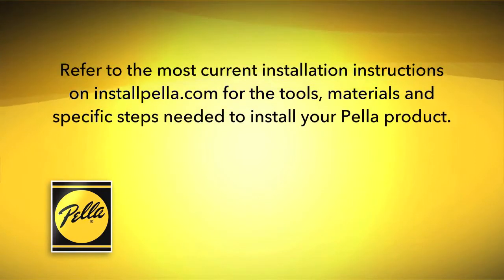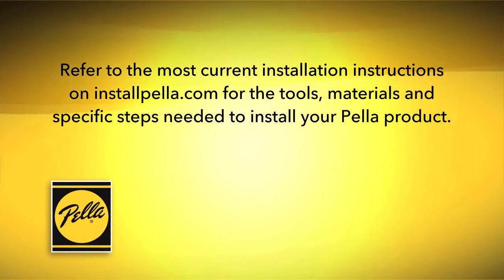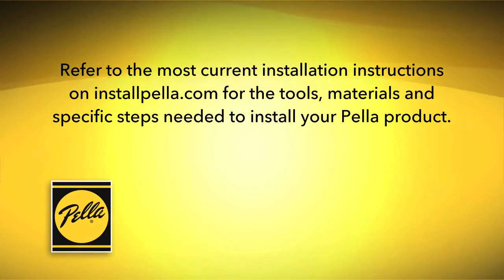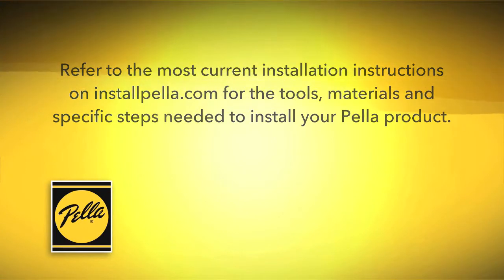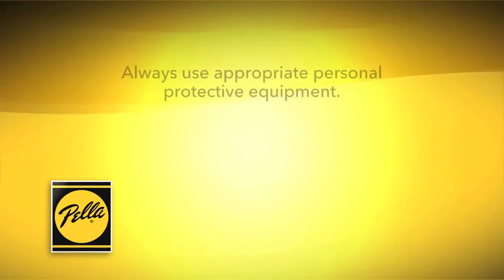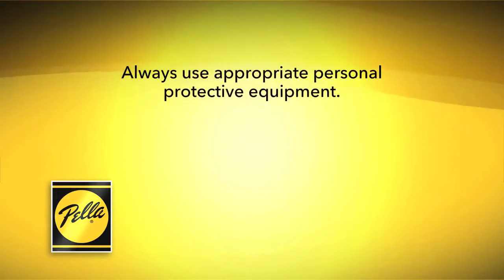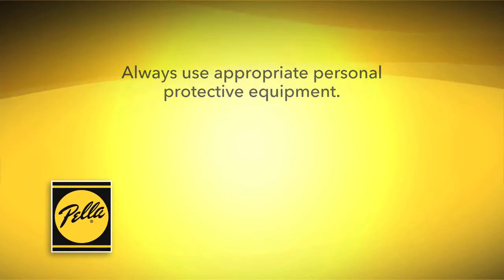Refer to the most current installation instructions on InstallPella.com for the tools, materials, and specific steps needed to install your Pella product. Always use appropriate personal protective equipment.